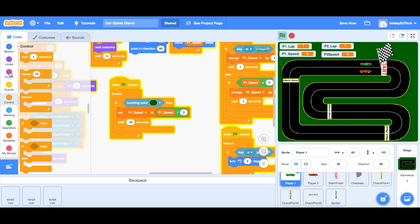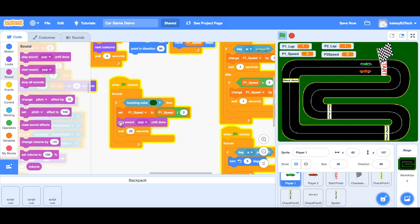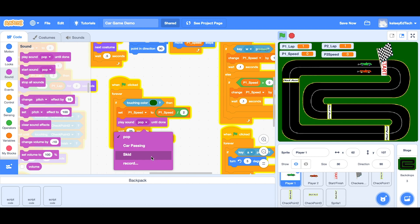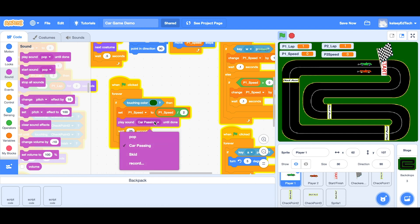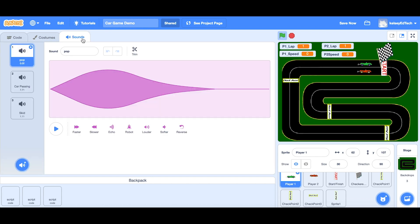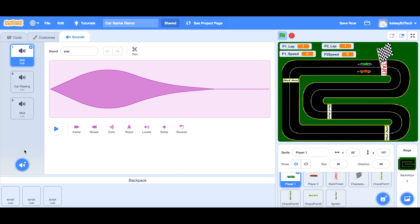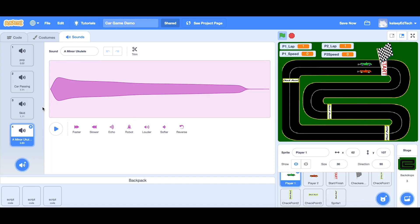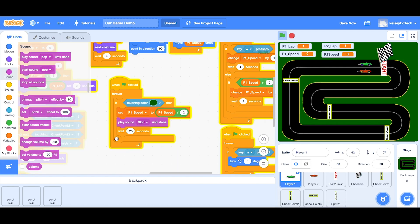You could also add sounds — for example, if you touch the green it would play a sound. Pop your sound block in here. I don't want 'pop' but I've been playing around with 'car passing' and 'skid' — you could also record your own. If you want to look up sounds, go into the sound tab and add sounds just like a costume for a sprite. They have a whole load of sounds, just choose the ones you want and add them in.